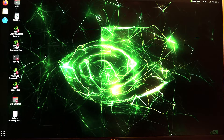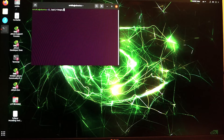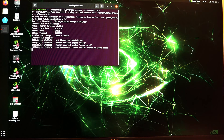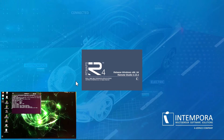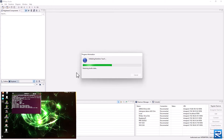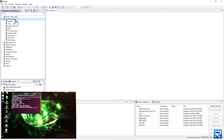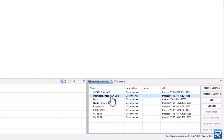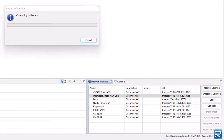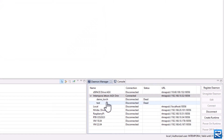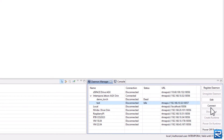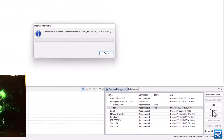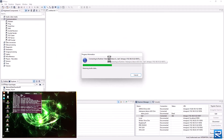On the board, start the RTMaps daemon service. On the laptop, start the RTMaps studio. Connect the studio to the board's RTMaps daemon service. Two diagrams are already registered on the board. Request the daemon to spawn an RTMaps runtime process on the board with the diagram called test. Then connect the studio to the newly created runtime process.